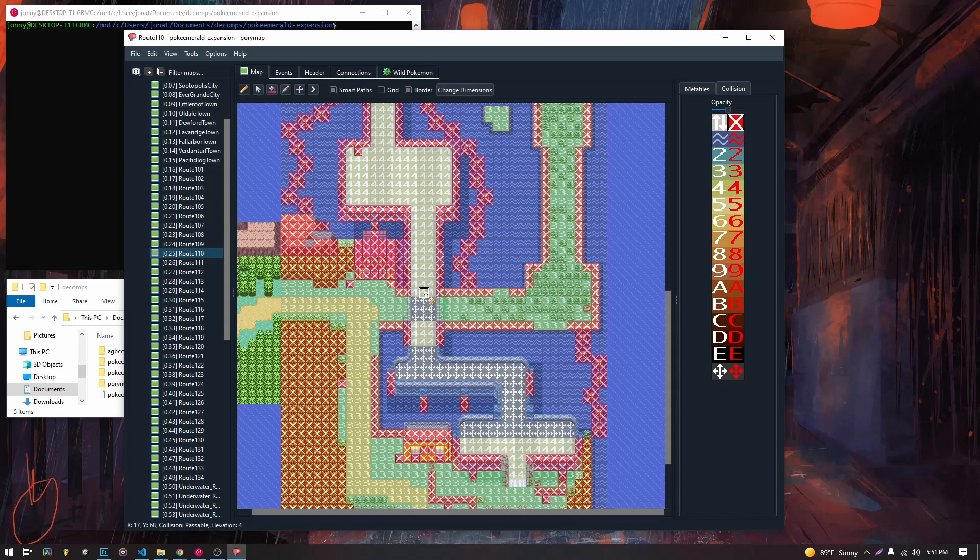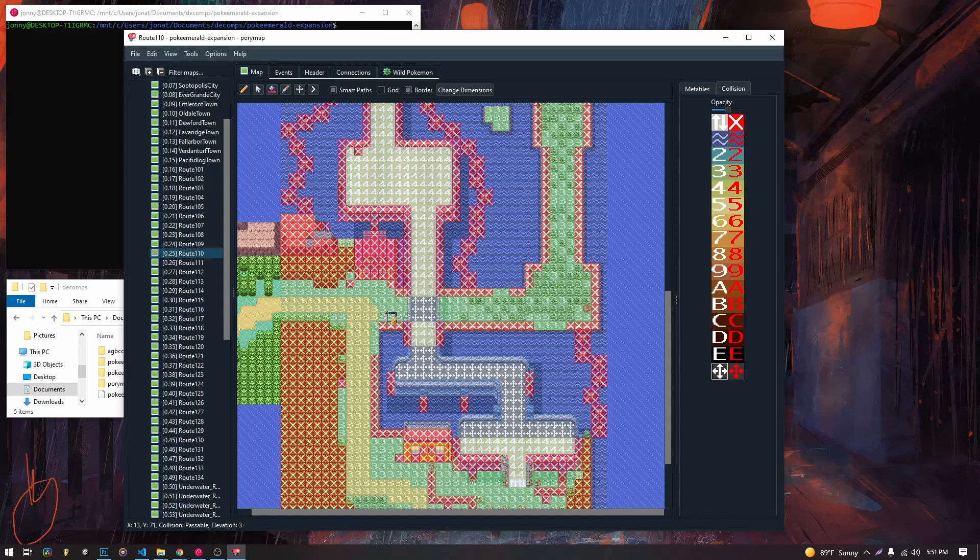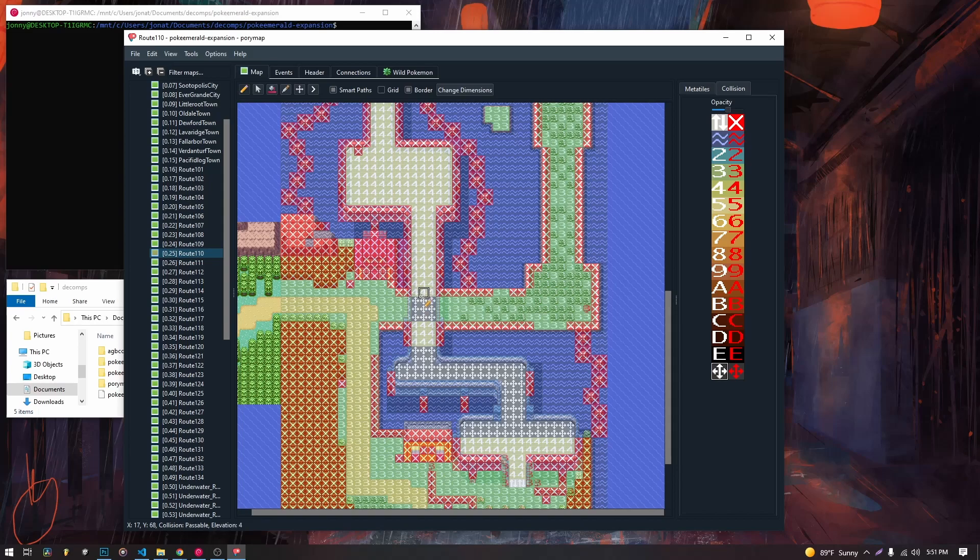So these tiles right here, the last ones we haven't talked about, are very important. They allow us to, what they basically do is if you're coming from three, and you land on this tile, the game remembers, okay, we were on three.